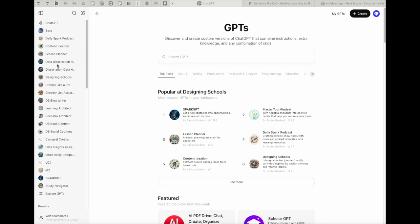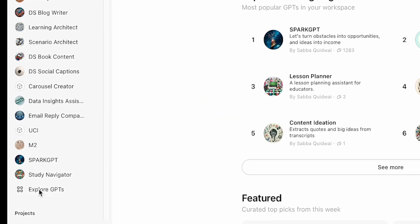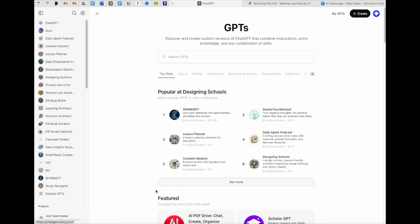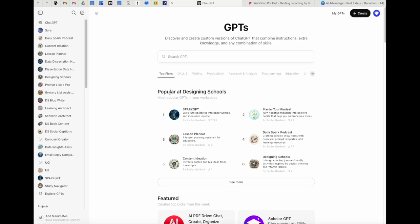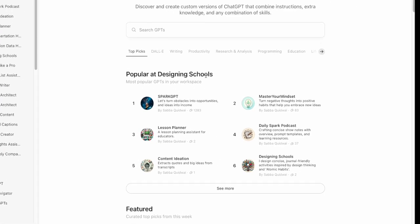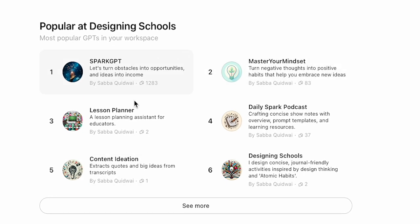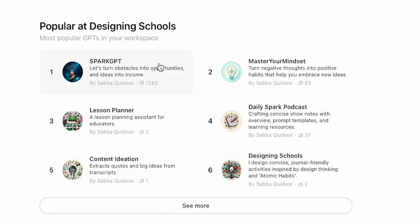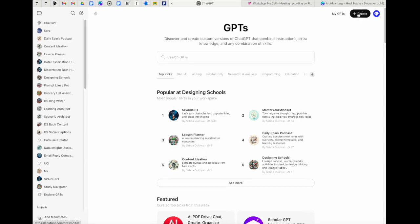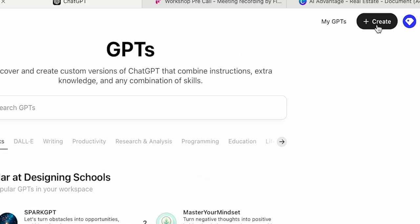On the left hand side in your toolbar, you will see explore GPTs. When you go ahead and click on this, this is the screen that will come up. Now I have a team license, so you'll see over here popular designing schools. That's because these are the GPTs that we use the most in our organization. You can also browse through and see lots of different ones that other people have created, but we're going to come up over here and go to create.